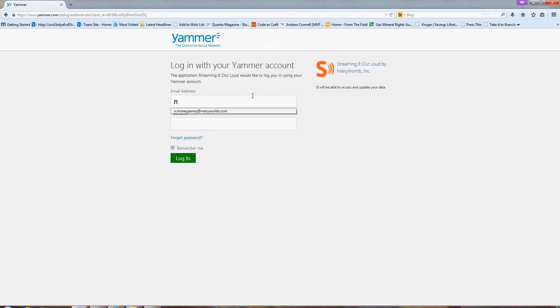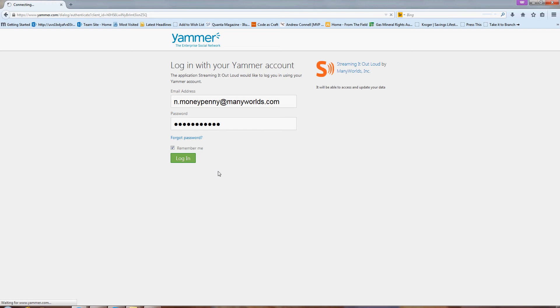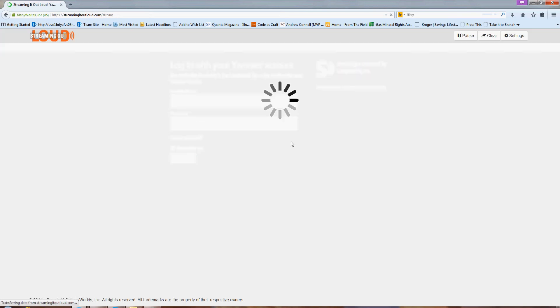We don't keep any of your data at Streaming It Out Loud, but we do need to simulate your feed as a user, so that's why you have to log in.